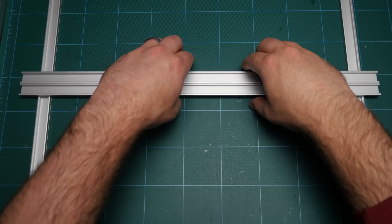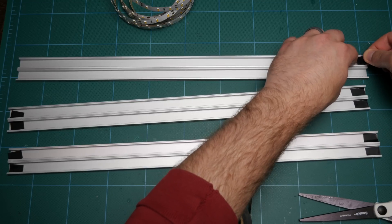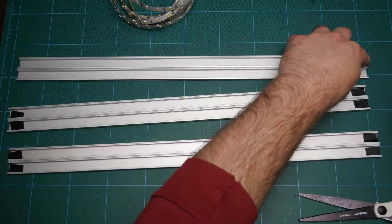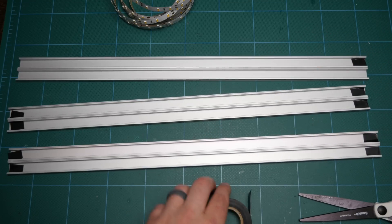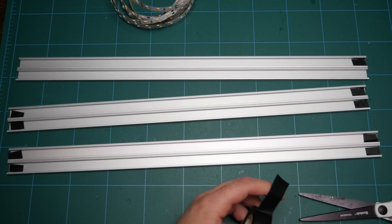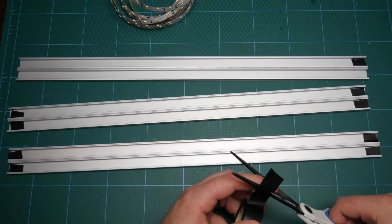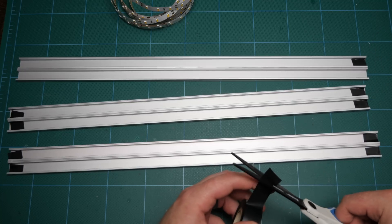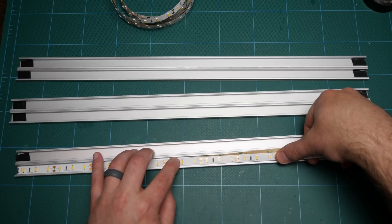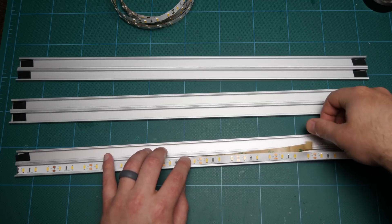Next, I added some electrical tape on either end, just so we don't accidentally solder the wiring and the LED strips to the channel, because that's not what we want to do here. With that, we can start applying the LED strips to the actual channels.